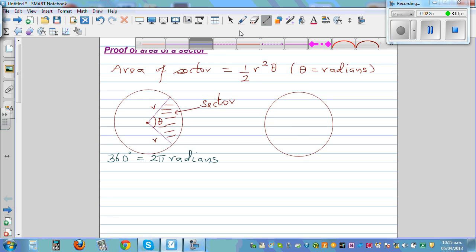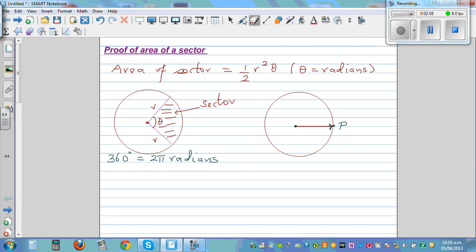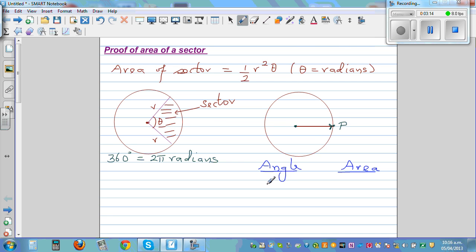Imagine a point P — think of it as a viper, a rotating radius. If this viper rotates 2 pi radians, it will cover the full area of the circle. So when the angle is 2 pi radians, the area is pi r squared.